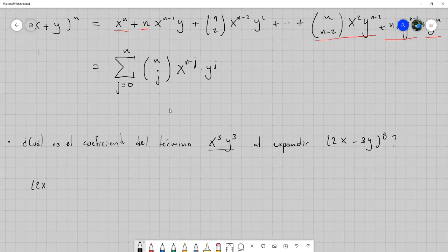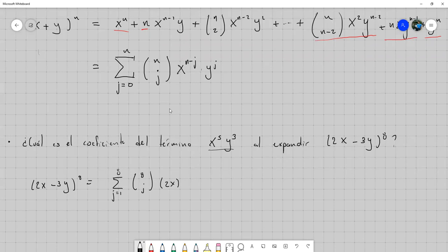Si lo expandemos en forma de sumatoria, tendríamos que (2x menos 3y) a la 8 sería igual a la suma desde j igual a 0 hasta 8, de 8 combinación j, donde en lugar de solo x sería (2x) a la 8 menos j. El otro término sería (menos 3y) a la j — aquí importa el signo, es absorbido por el segundo término.